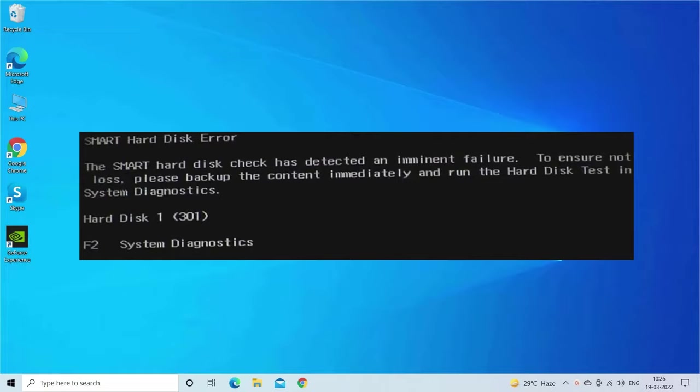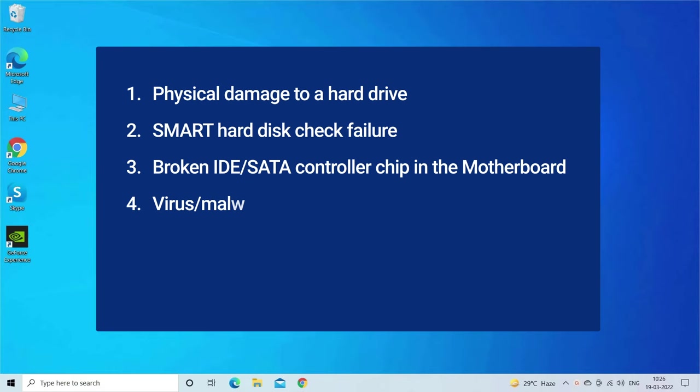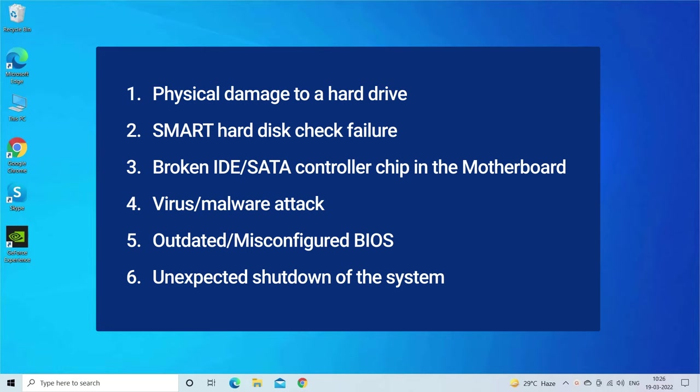Smart 301 hard drive errors generally occur due to physical damage to a hard drive, Smart hard disk check failure, broken IDE/SATA controller chip on motherboard, virus or malware attack, outdated or misconfigured BIOS, or unexpected shutdown of PC.